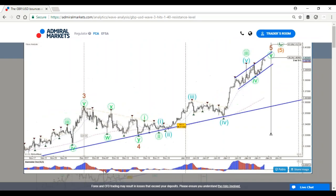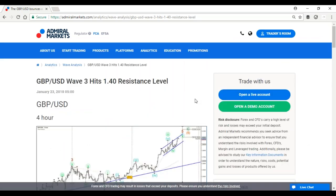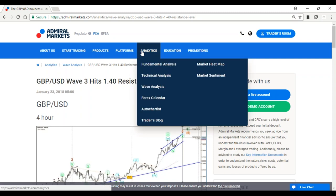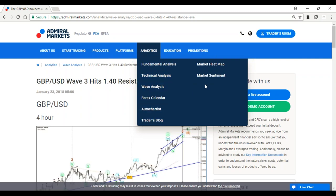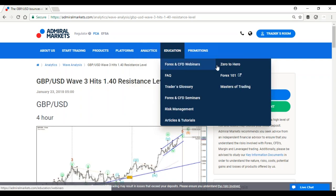That was my two cents on how I look at the market. I hope that helped. Feel free to check out this analysis — it's free. Most of you probably already know it, but if you're looking at the recording, just go to AdmarMarkets.com, click on analytics, find Nenet's technical analysis, my wave analysis, articles in the trader's blog, heat map, and market sentiment are interesting tools. Education — you will find webinars, courses, Zero to Hero, Forex 101, Masters of Trading, more articles.